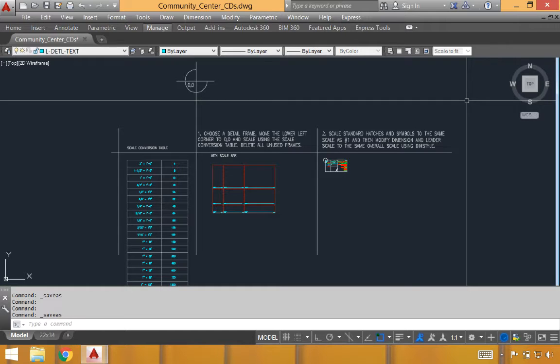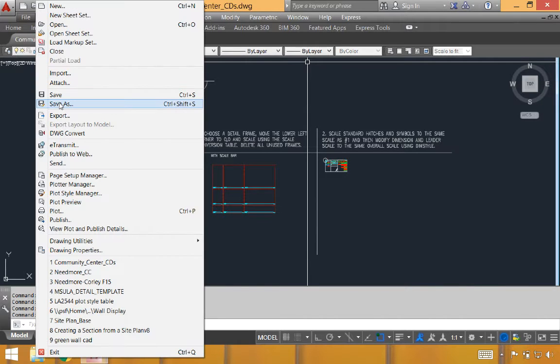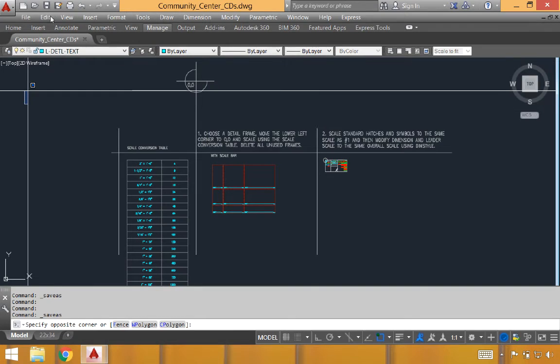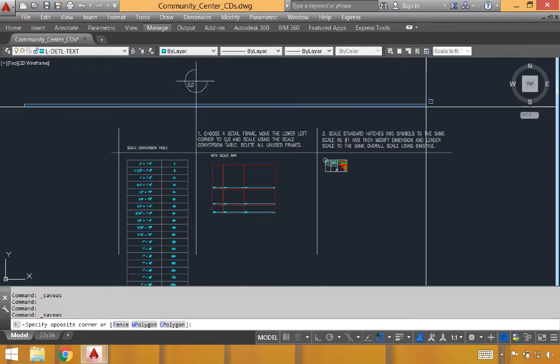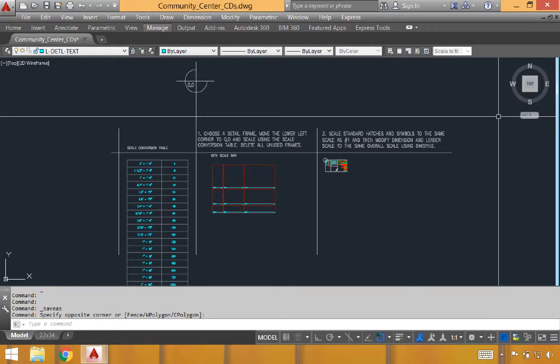The very first thing you want to do any time you use a template is to do a file save as. I've already done that, but you would do this through clicking file save as or the save as icon in the upper left corner. Doing a save as allows you to preserve one original version of the detail template for each time you start a new project.